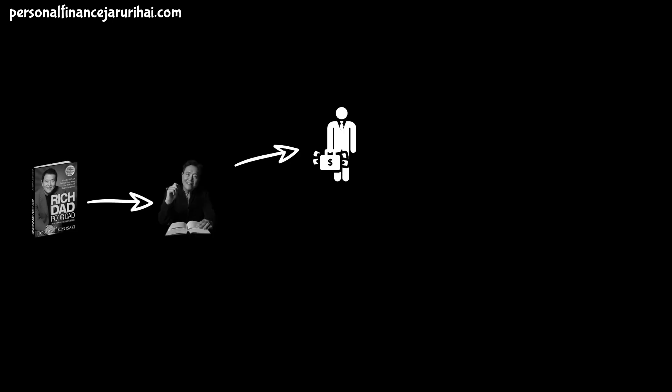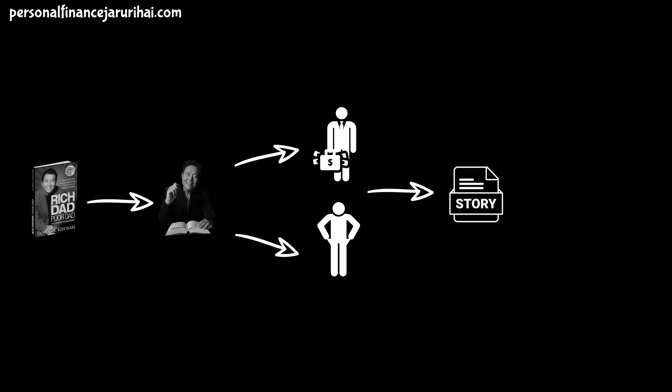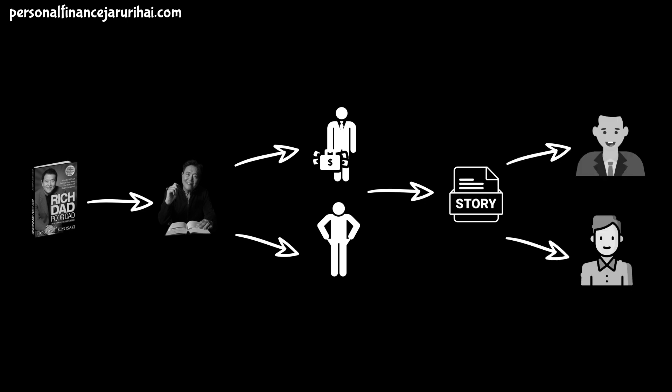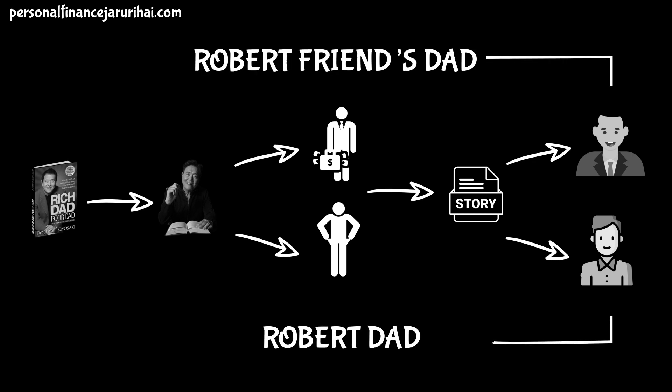In this book, Robert Kiyosaki beautifully explains the concept of rich and poor by narrating his own story of how he managed both the fathers, rich dad and poor dad, although the poor dad was his dad and the rich dad was his friend's dad.